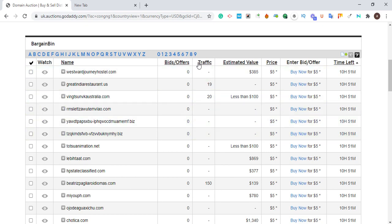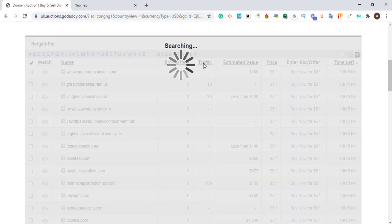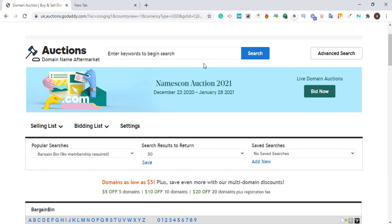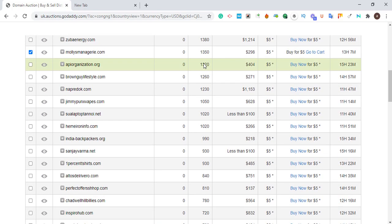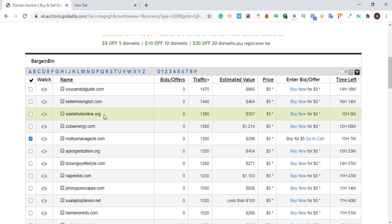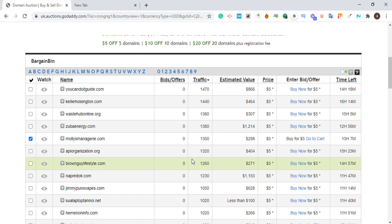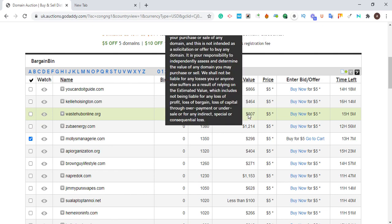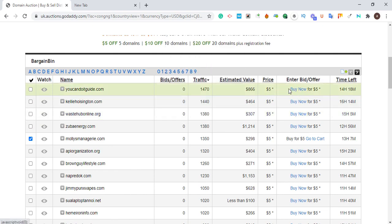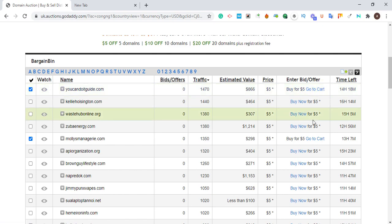All you have to do is click on 'Traffic' to sort by traffic. It will load and bring out enough domains with more traffic. You can see we have a lot of domains here with traffic of one thousand, one thousand four hundred, one thousand four forty — the traffic is high. Most of them are estimated at five dollars. You just click Buy, go to cart, and make payment. That's how simple it is to buy an expired domain with traffic.